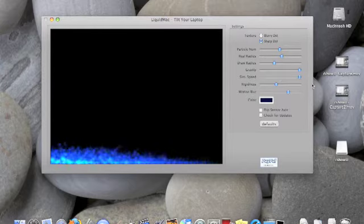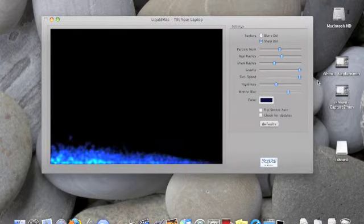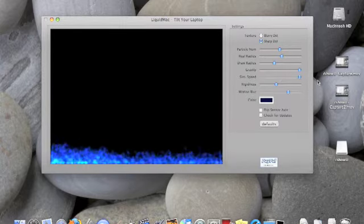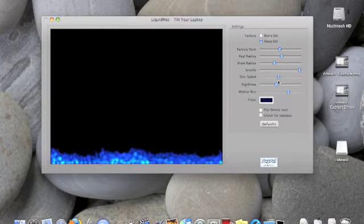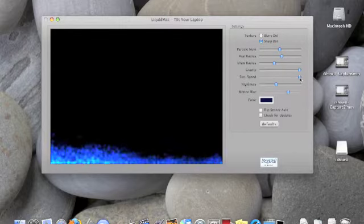The sim speed is how easily they flow and how energetic the particles are, as you can see here.